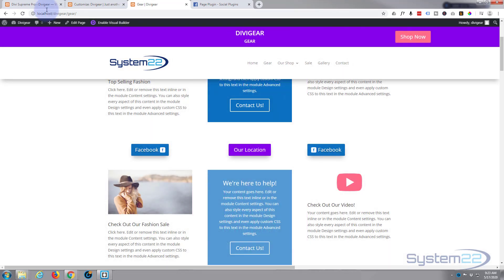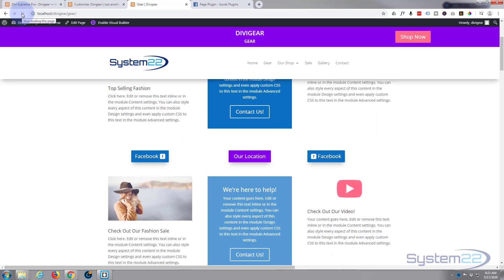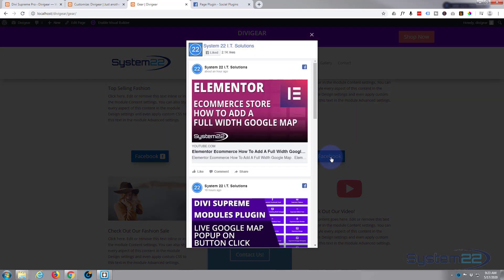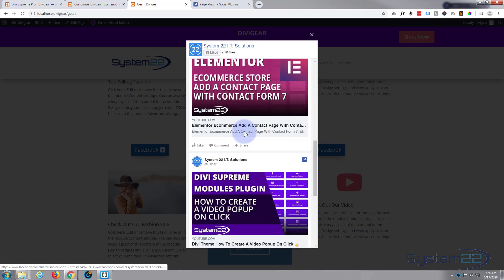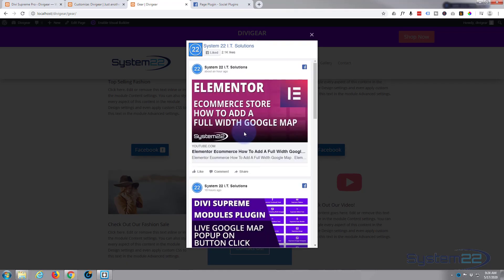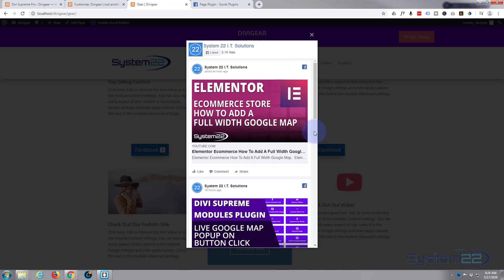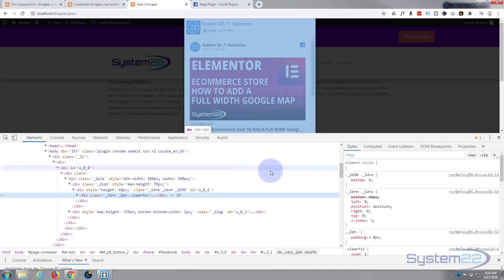Now let's go back to our page. That's a better looking one. Let's make sure it's going to work. We'll refresh the page. So there we are. There's a great little Facebook live pop-up for you. Great little feature to have on your site.